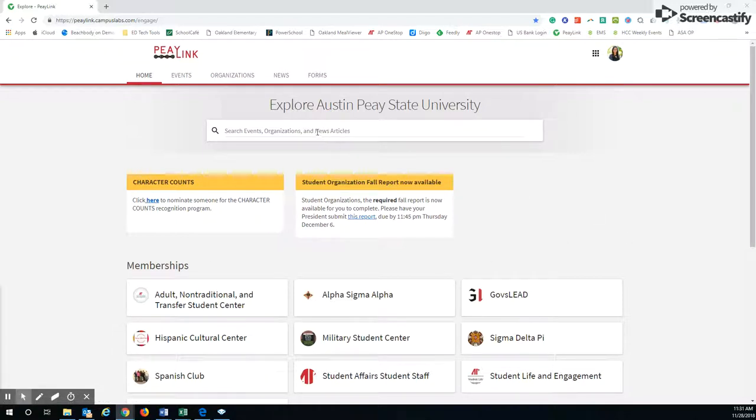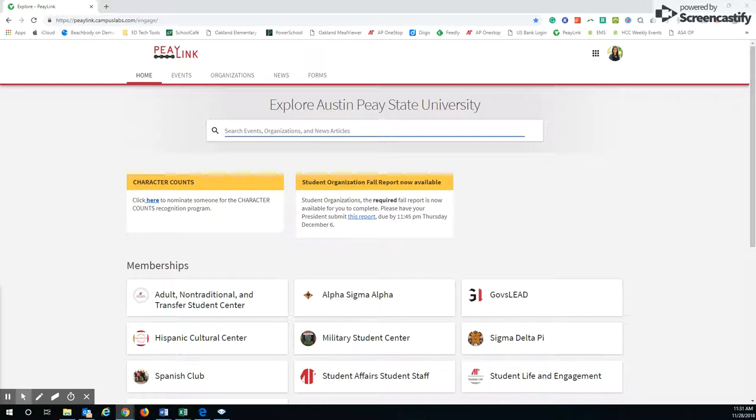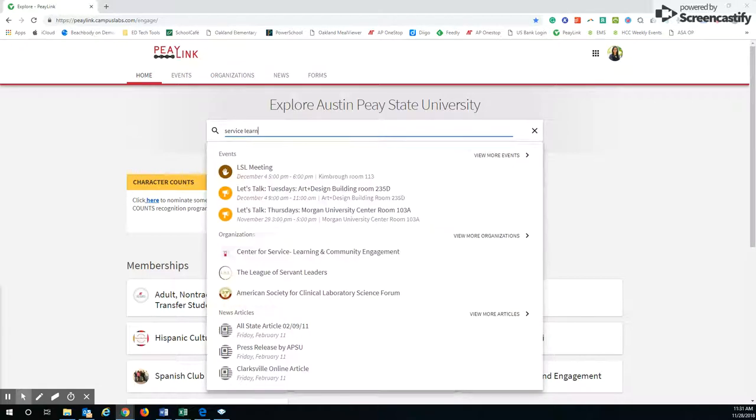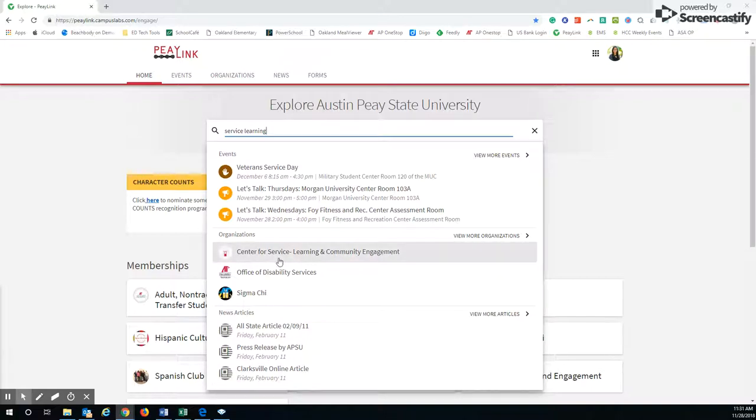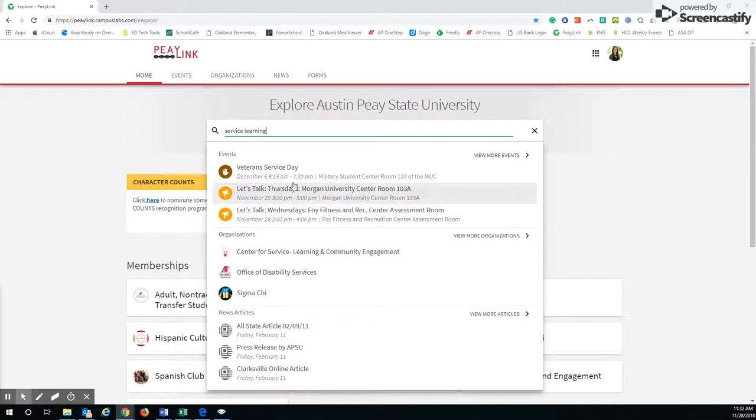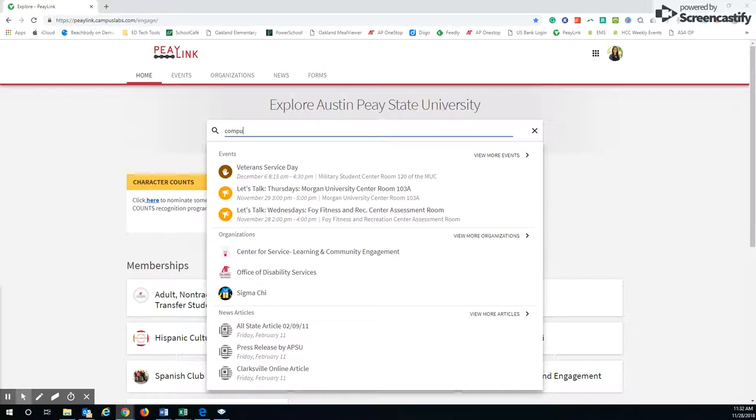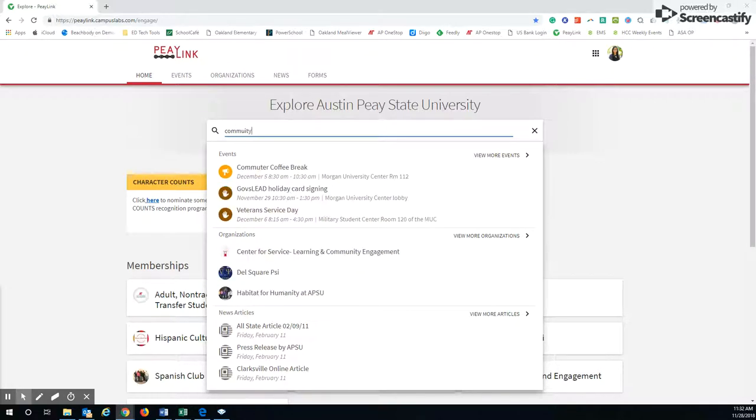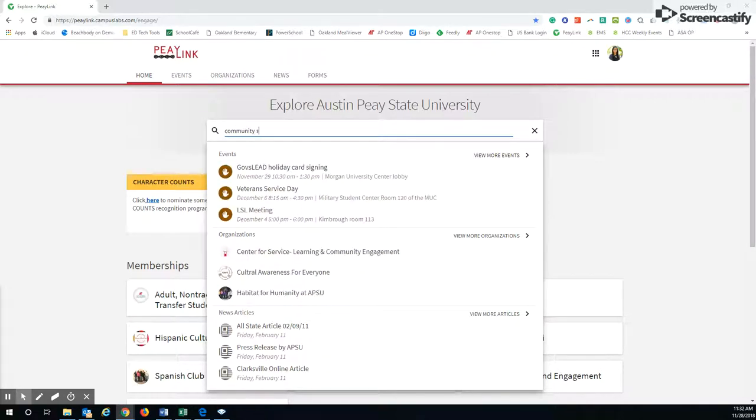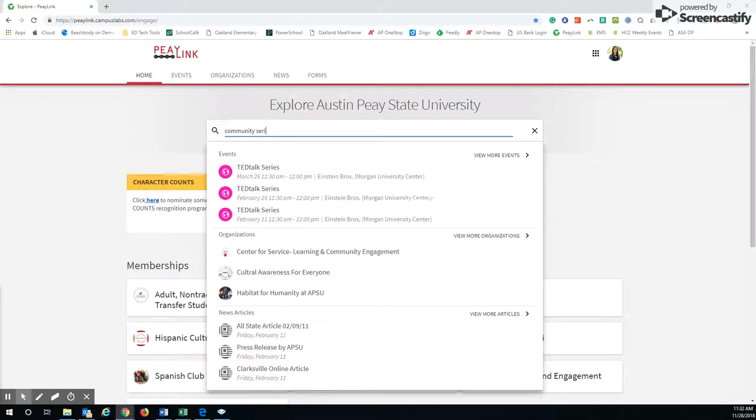So the best way is to explore and check things out. You can look for different organizations that maybe you're interested in, like service learning. Here's a service learning community engagement organization. You can see other events that fall under service learning if you're looking for community service type events.